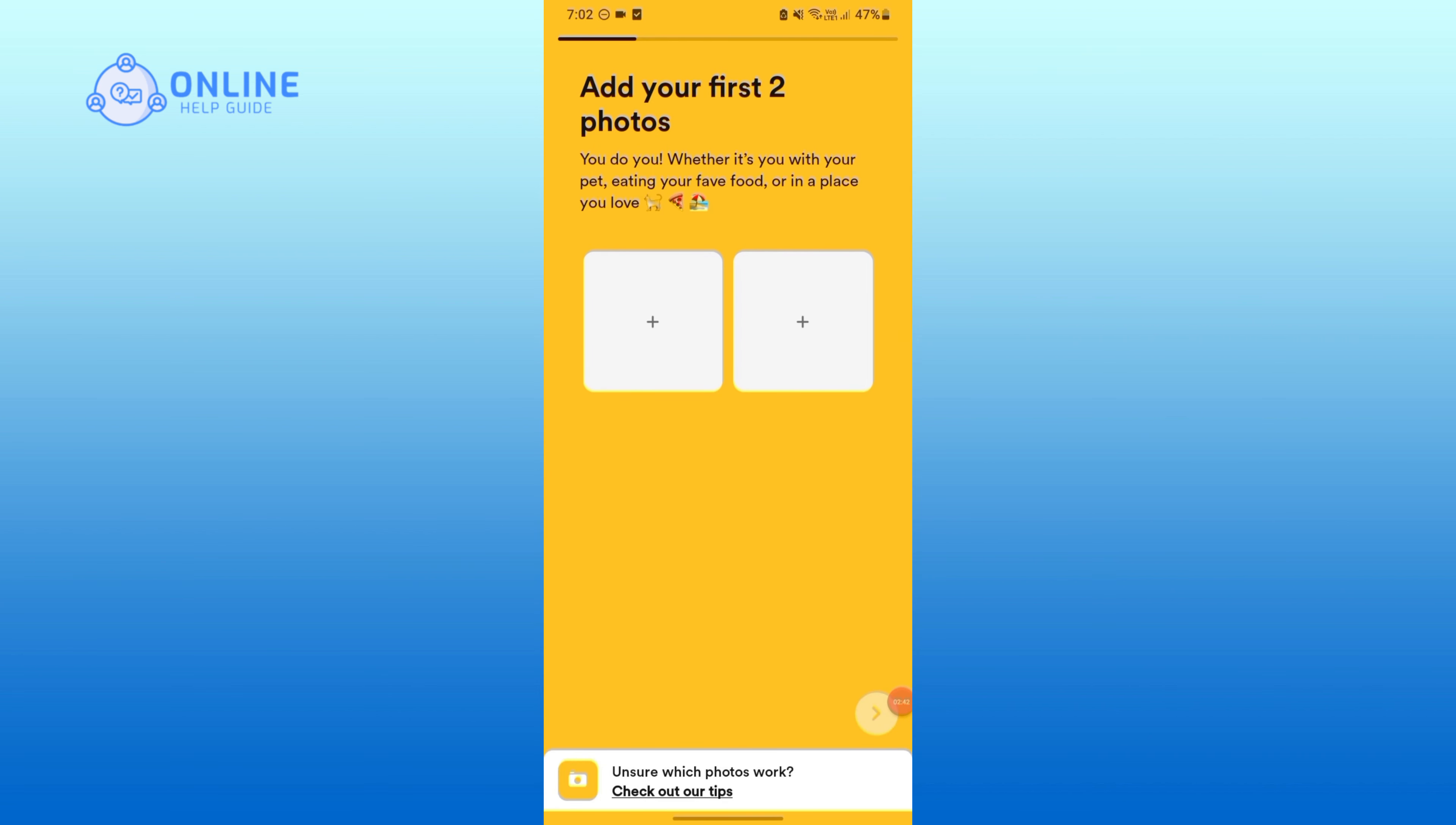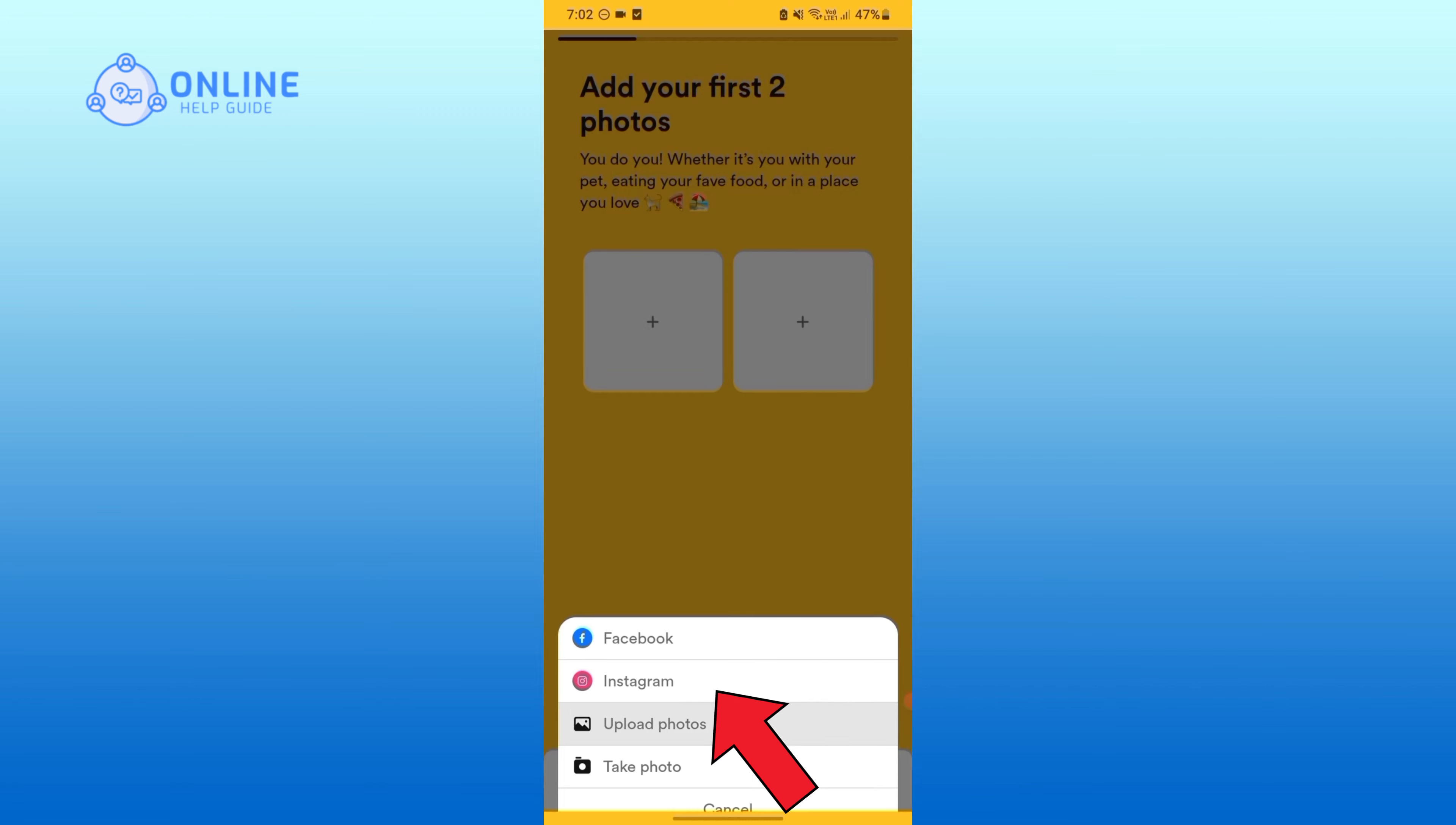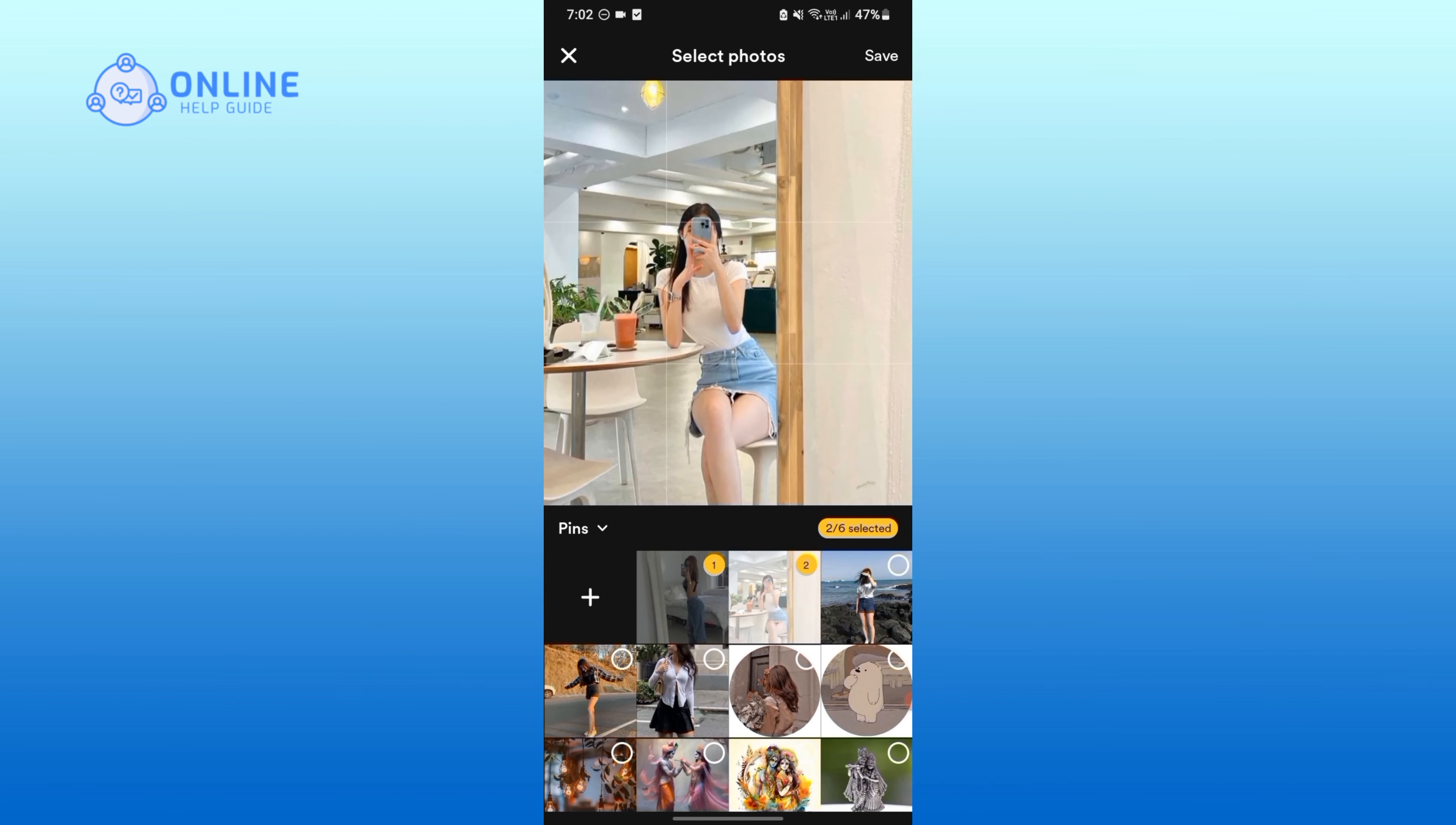Here you need to provide your two photos. You can either upload them from Facebook, Instagram, or your gallery. Here I am going to upload from my gallery. Tap on Save.